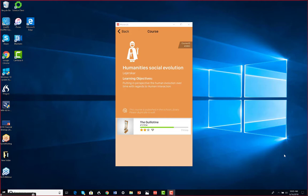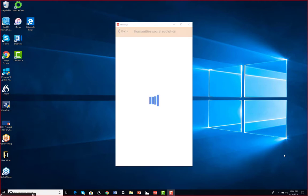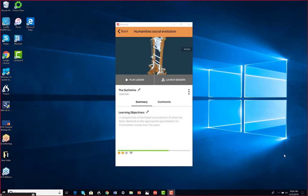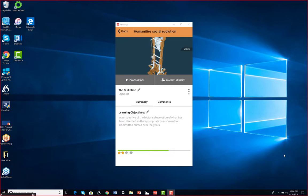And for this purpose we're going to use the guillotine. It's an interesting metaphor and gives us a perspective of how we have looked at punishment and which type of punishment has been deemed as appropriate for committed crimes over the years. So without further ado I will start the lesson.